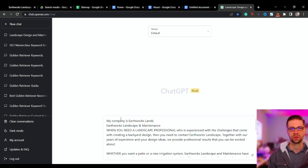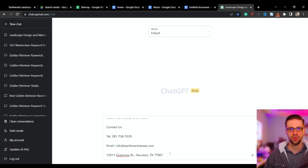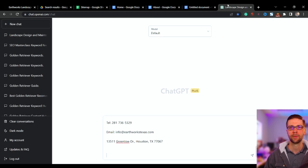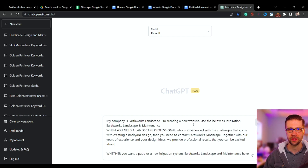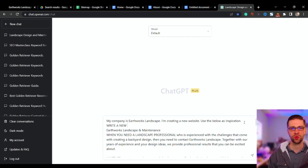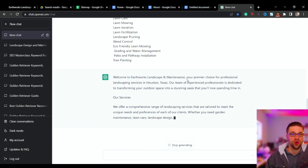For the home page, we're going to say: 'My company is Earthworks Landscape. I'm creating a new website. Use the below as inspiration.' Then after that, we paste in all the content, add the services, and say 'make sure to include these services on the home page.' Now we have this huge seed prompt. We say: 'Write a new home page.' Hit enter and wait.